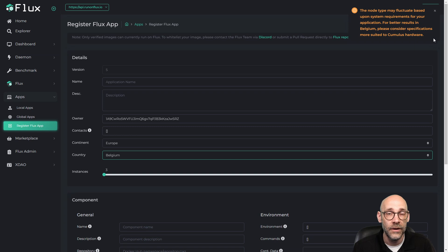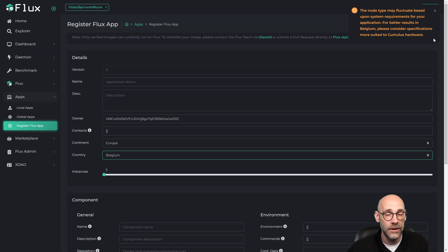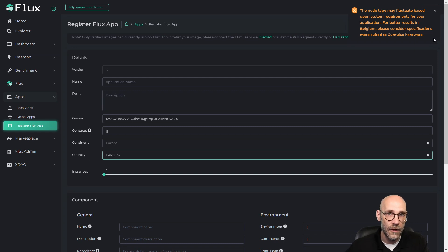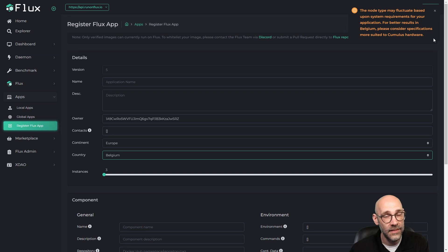It's just saying that for best results, you want to make sure that your application can run on Cumulus tier, because those are the ones that appear to be most readily available in that particular country.